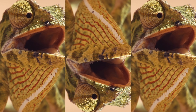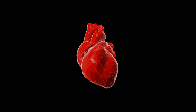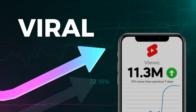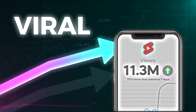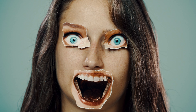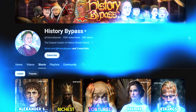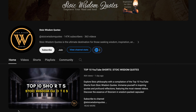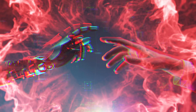Ever wondered how those amazing Shorts on YouTube, Instagram, and TikTok are going viral with high engagement and raking in millions of views? It's simpler than you think, and I'm about to reveal all the secrets of these high engagement tactics. These YouTube channels went from zero to over 700,000 subscribers in just a few months by telling epic tales of historical figures and stoic quotes with the magic touch of AI.